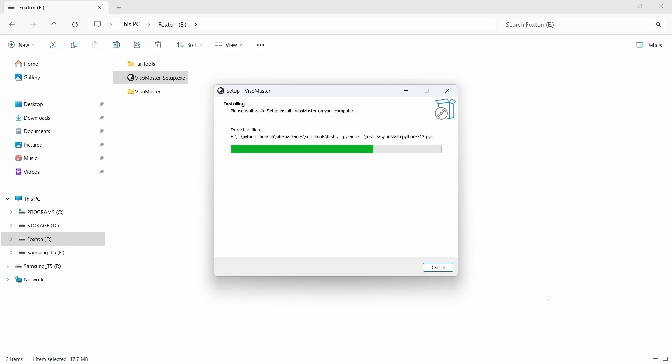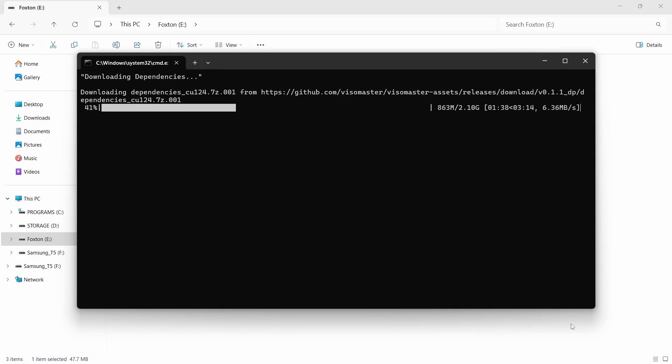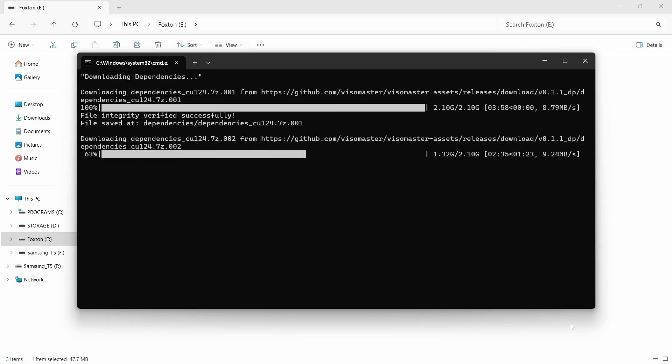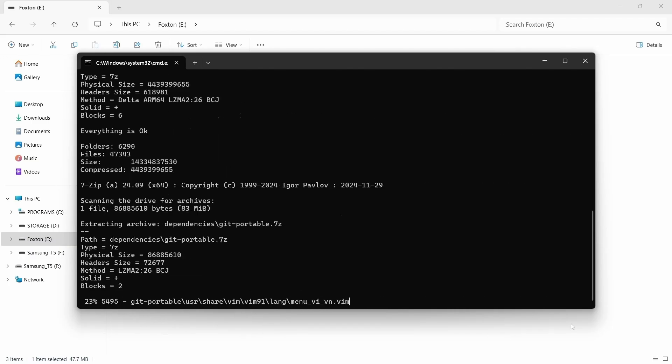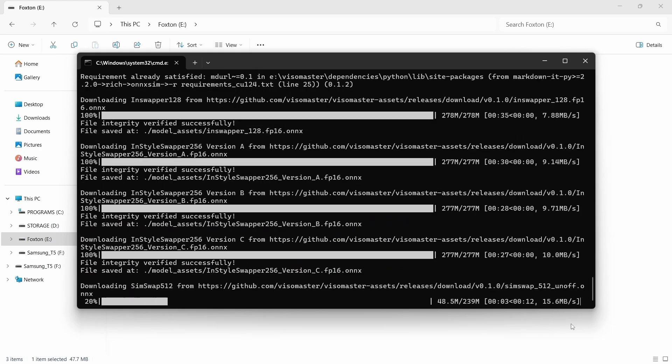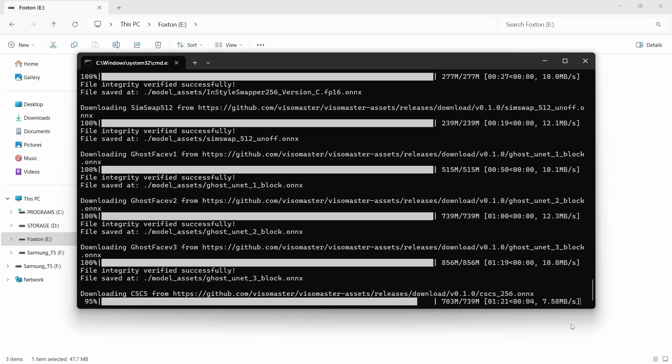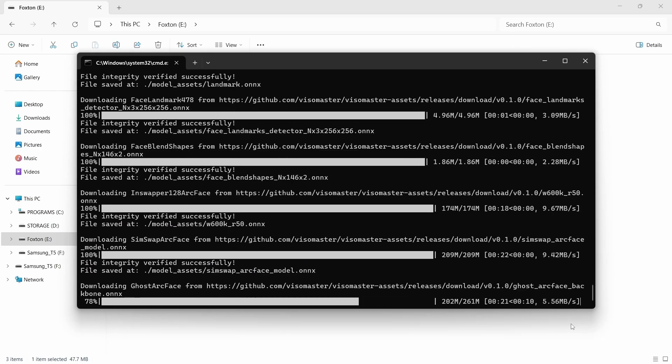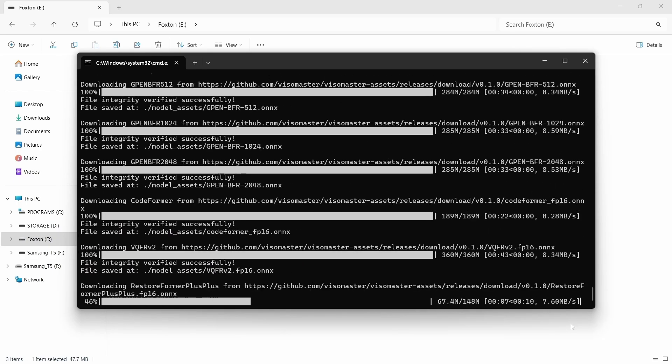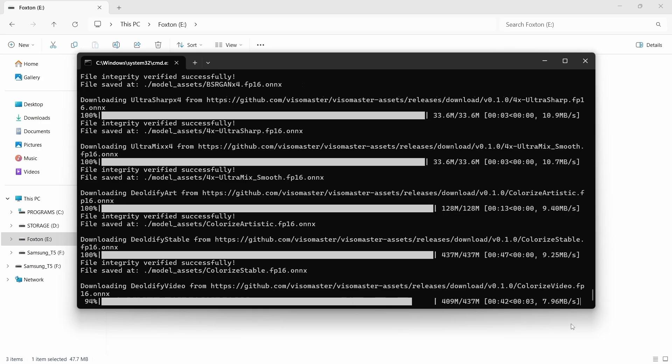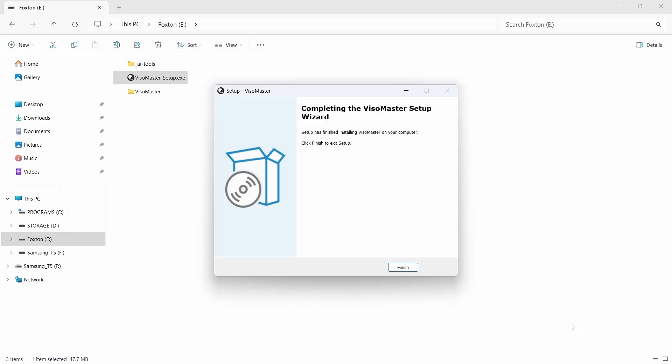Be warned this stage of the install process will take a fairly long time to complete. You can always check the progress and status in the command prompt window that launches automatically. Eventually everything will complete. The command prompt window will close automatically and the install window will display a setup as finished message. We just click the finish button.